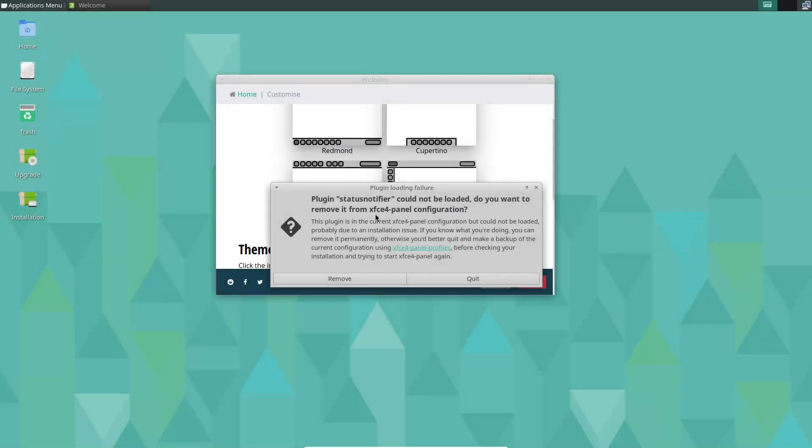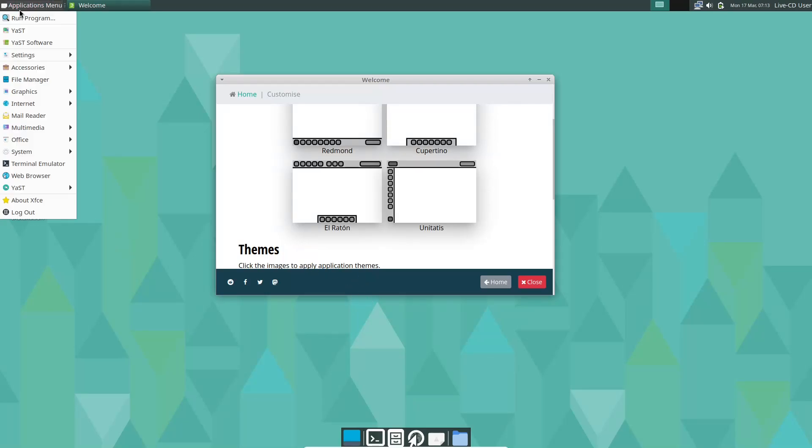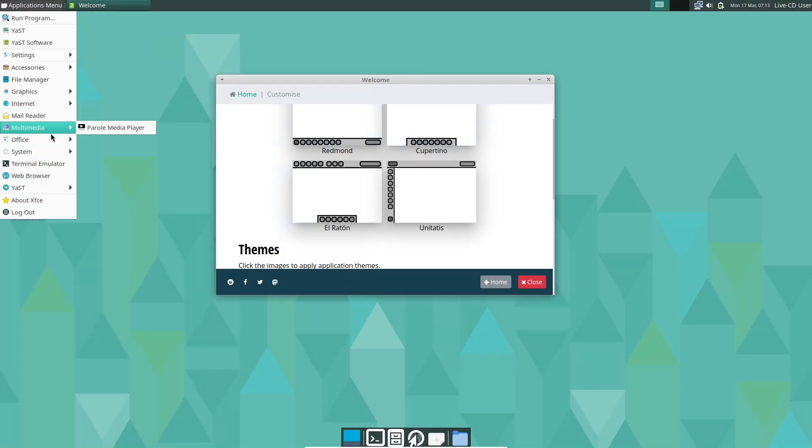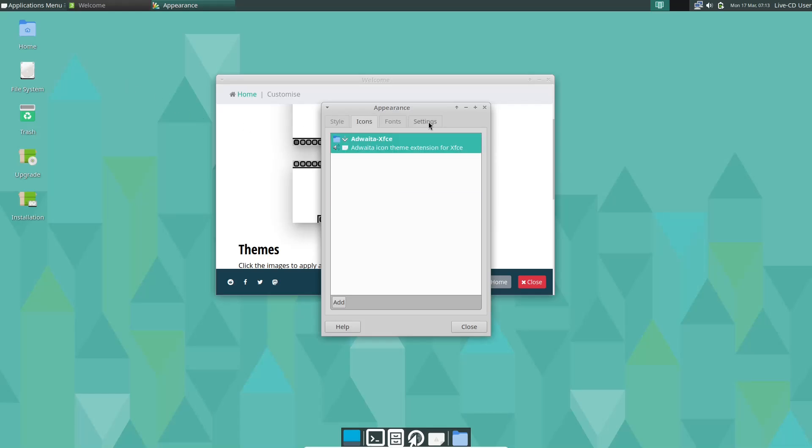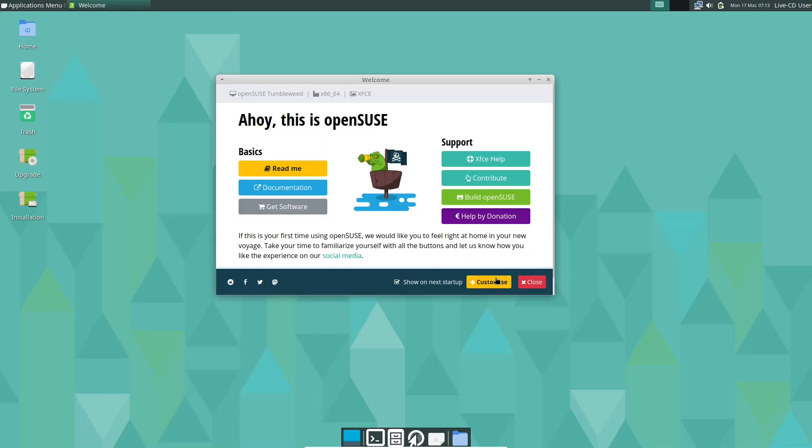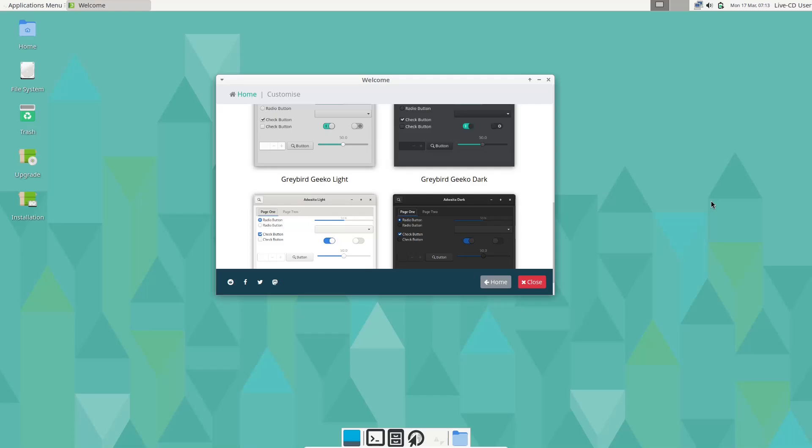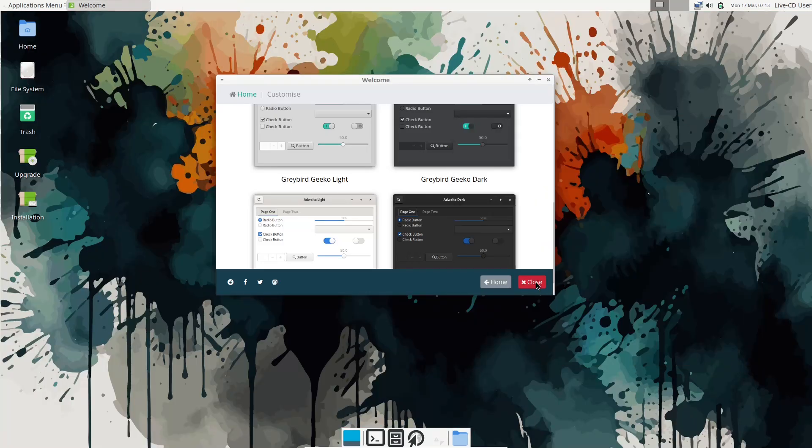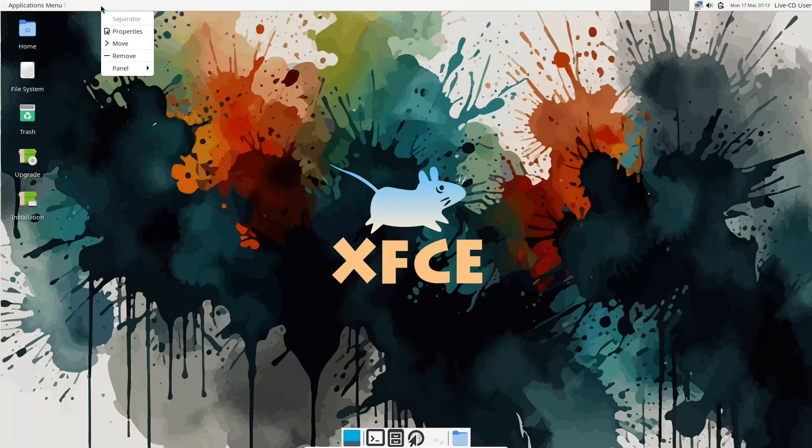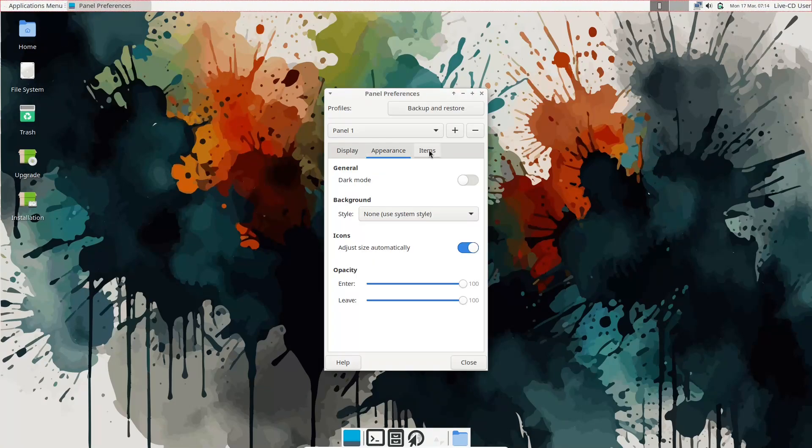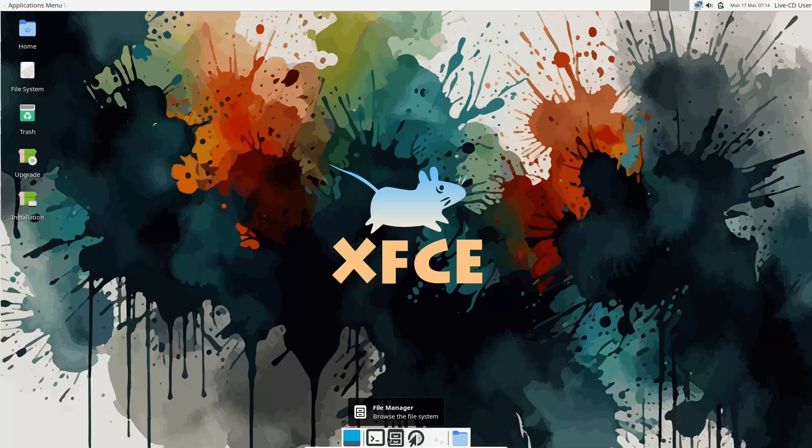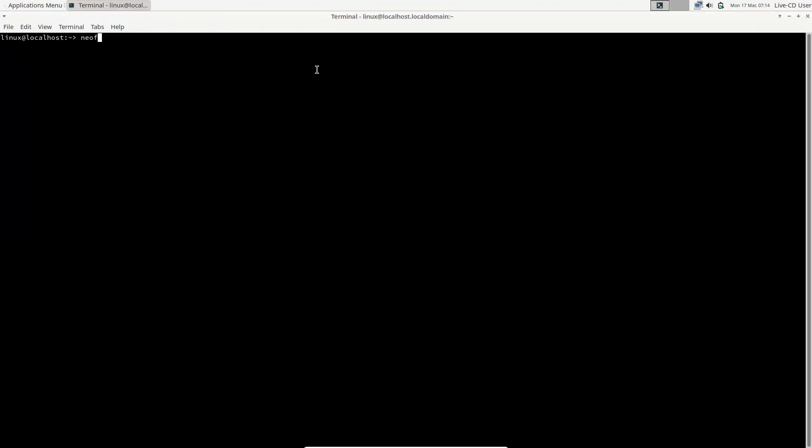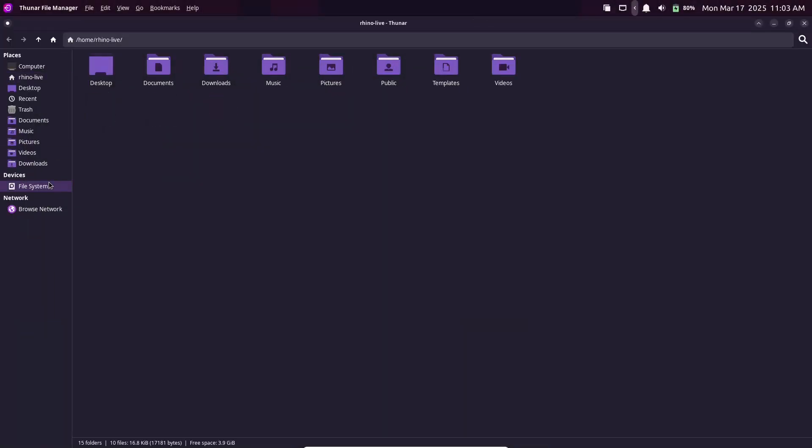Conclusion. To wrap up, whether you're drawn to the enterprise-level stability of OpenSUSE Tumbleweed, the aesthetic and flexibility of Rhino Linux, the versatile environment of Manjaro, the independent spirit of Void Linux, or the home user focus of Solus, there's a rolling release distribution out there for you. Each of these choices brings its own flavor and strengths to the table, so think about your needs, be it stability, customization, or ease of use, and take your pick. Thanks for watching and I'll see you in the next video!